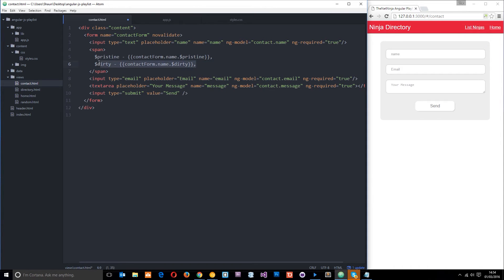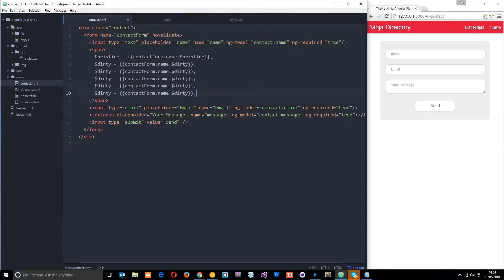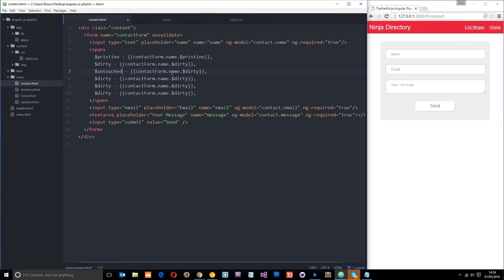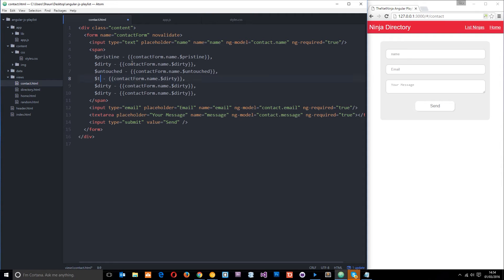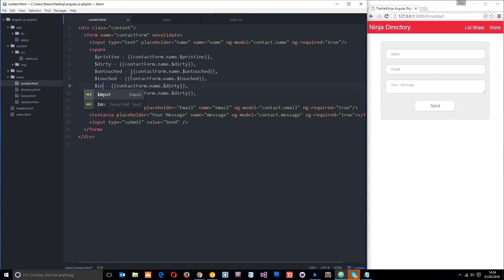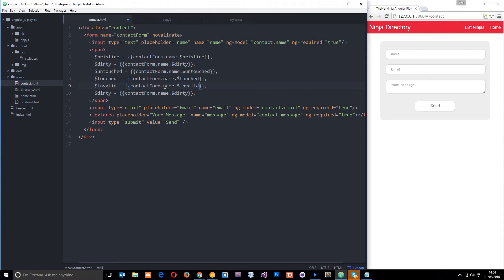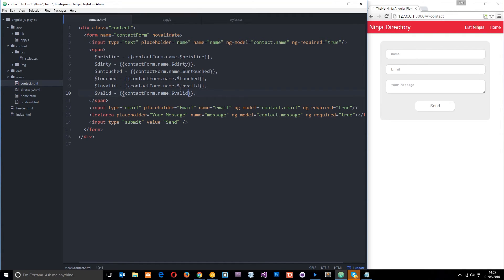And in fact, what I'm going to do now is just copy and paste this a few times. I'm going to do it four more times because we're going to output four more things. The next one I want to output is untouched. And I'll output the property name there. And then obviously the opposite one, which is touched and touched. And then finally, we're going to have invalid. Invalid. And then we're going to have valid on the end. And then valid right here like that.